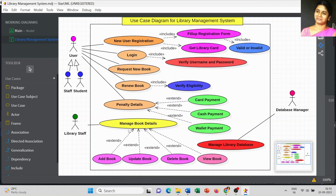Once the entire process is over for the library staff, we look at the database manager. All information is handled through the database, so the database manager or admin manages the entire library database. I hope I have included all the processes involved in the library management system.